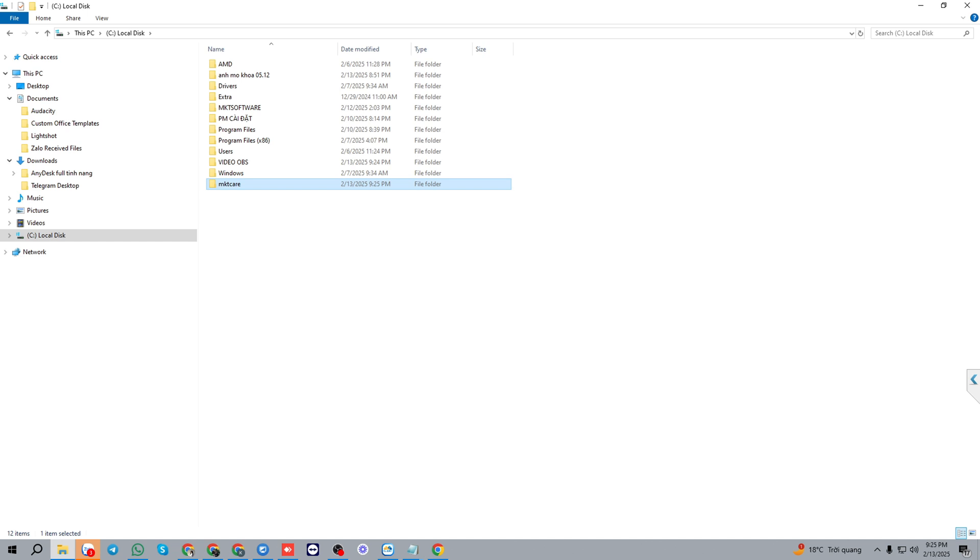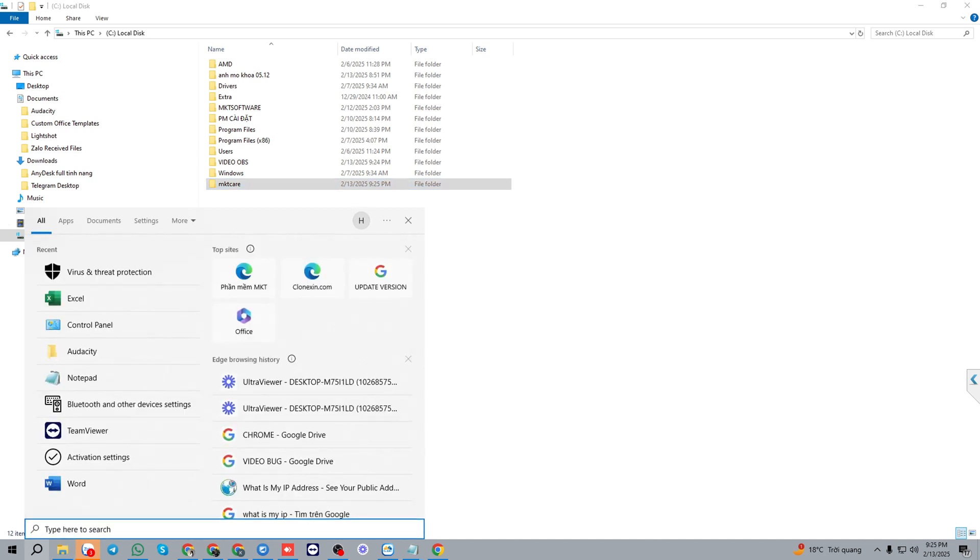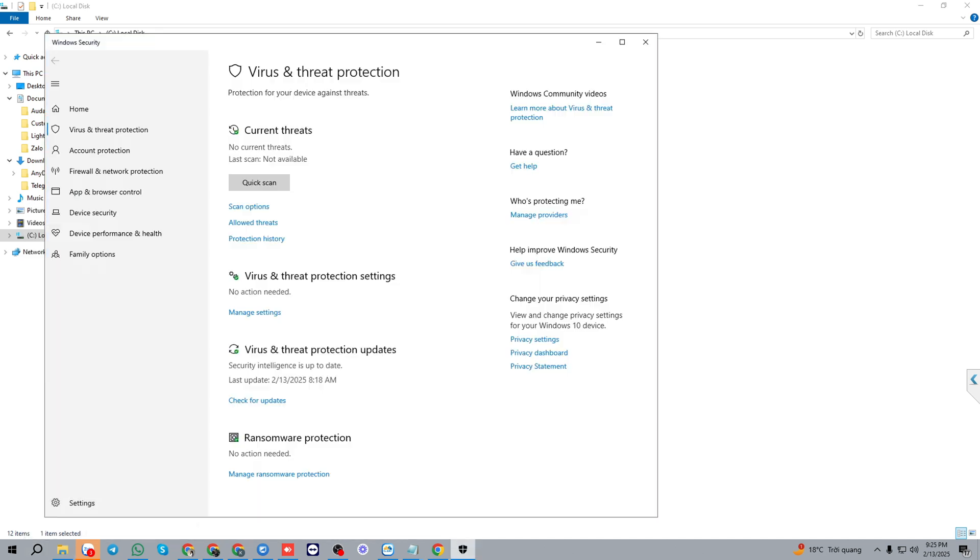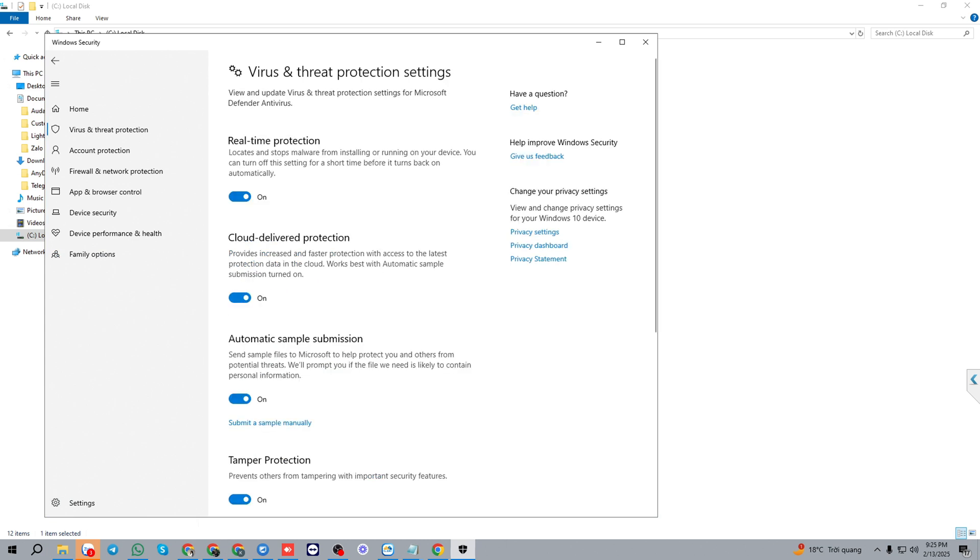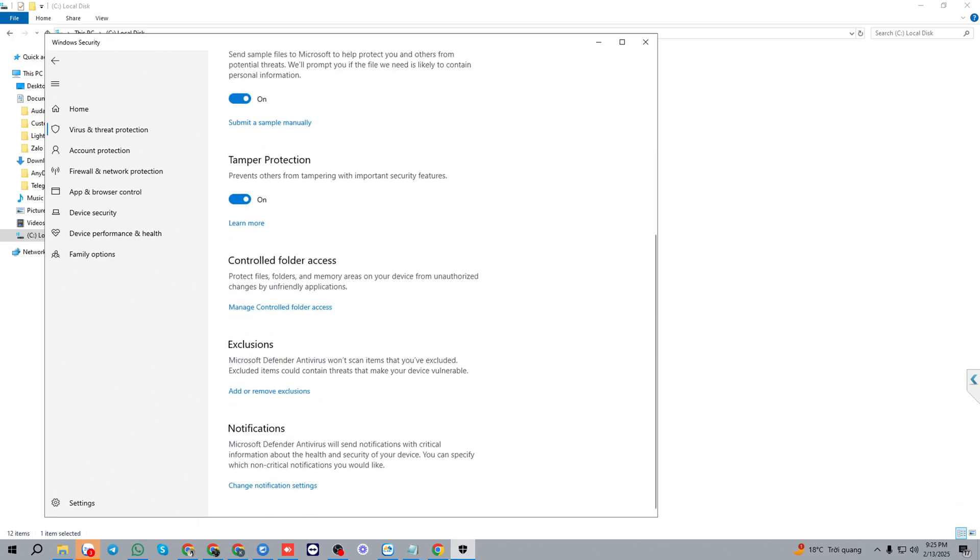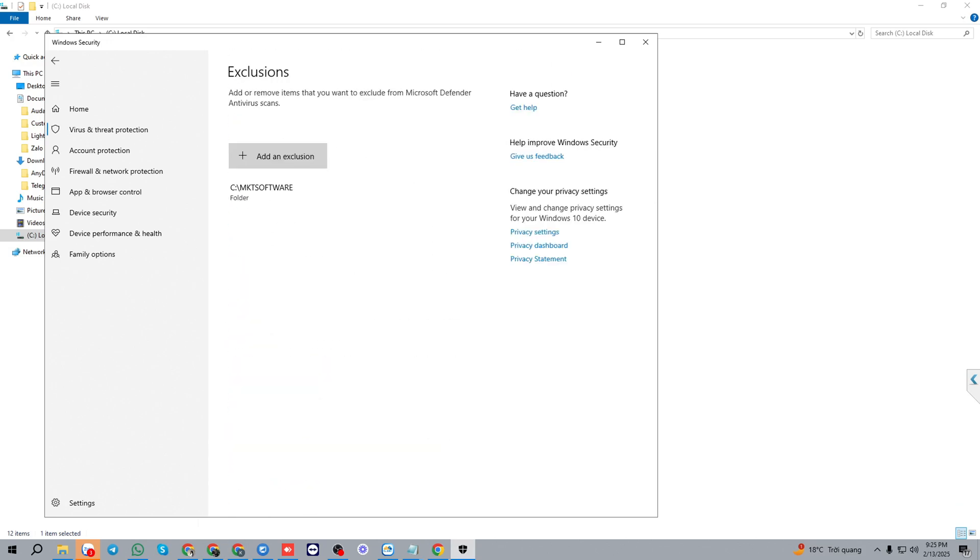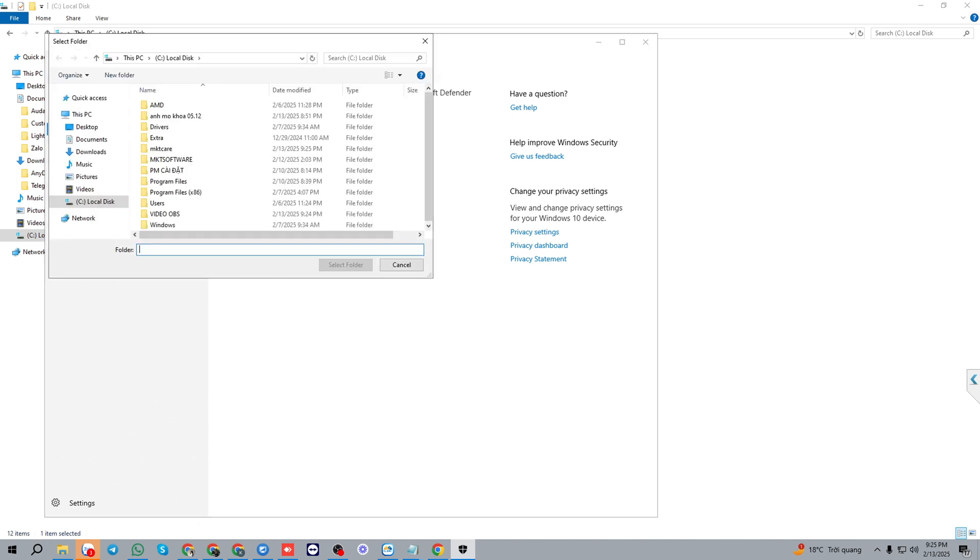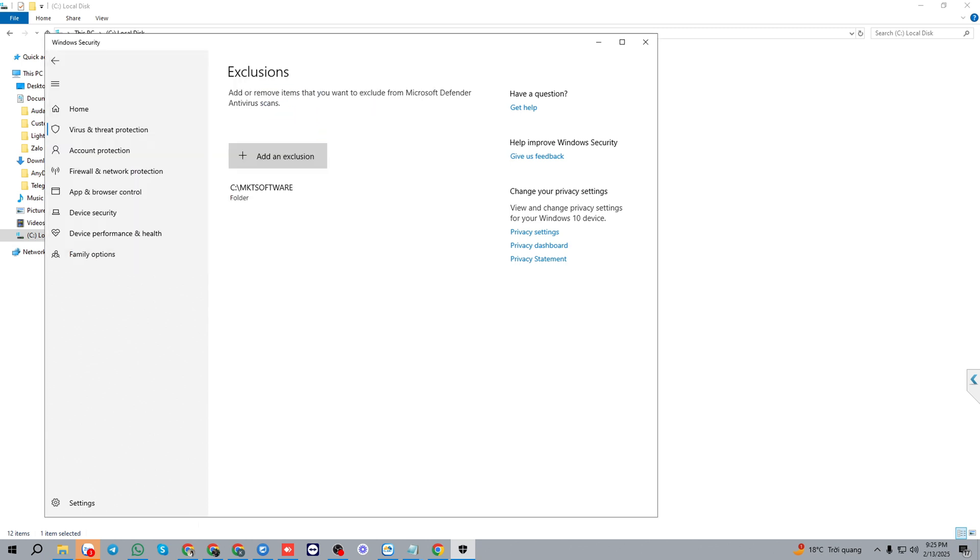Then we will move this folder into virus exclusion in your PC by setting virus threat protection. In the virus and threat protection settings, we will find exclusion and add the exclusion, and exclude the mktcare folder.